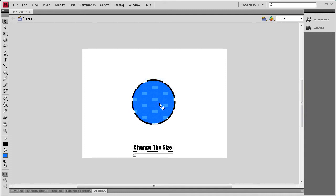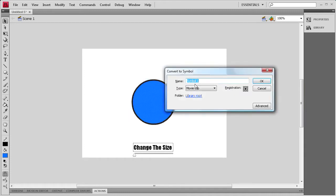While I'm thinking about it, we're going to have that selected and we're going to hit F8, and we're going to change it into a movie clip and I'm just going to call it Circle.